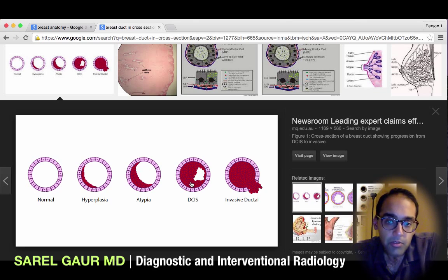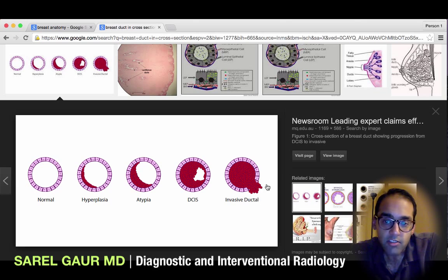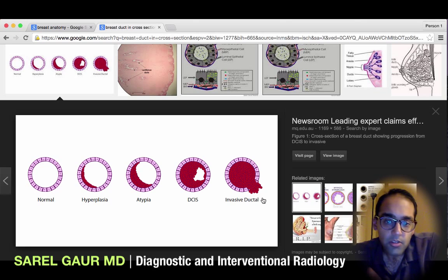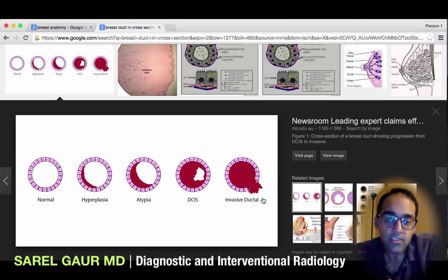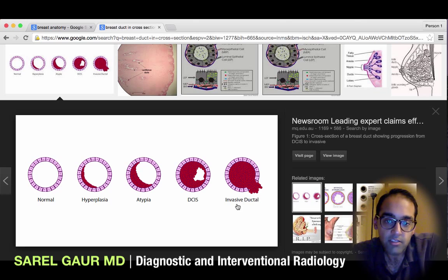When those abnormal cancer cells end up breaking through the basement membrane and invading the surrounding tissues, that's what we call invasive ductal cancer. So DCIS is basically a precancerous form — it's the stage that just precedes invasive ductal cancer.